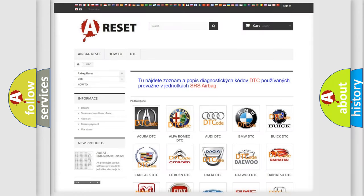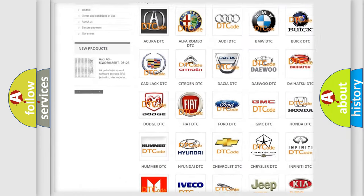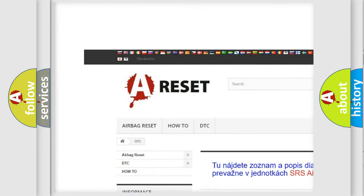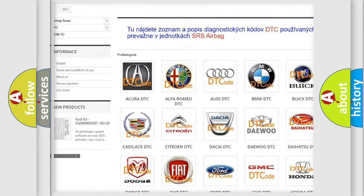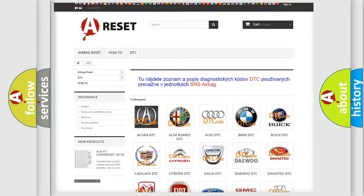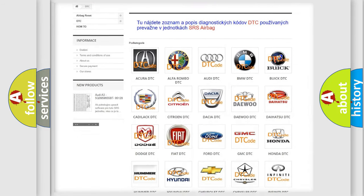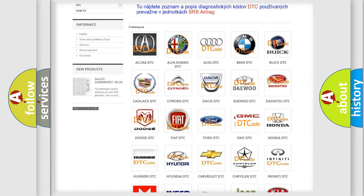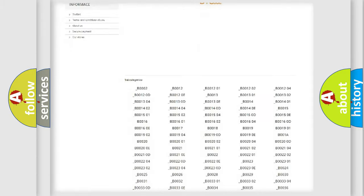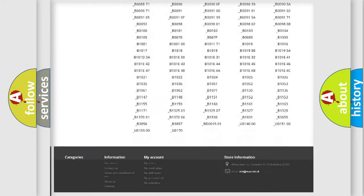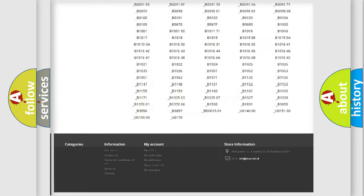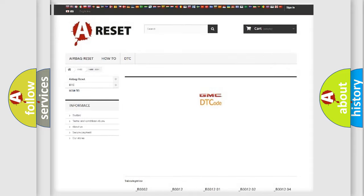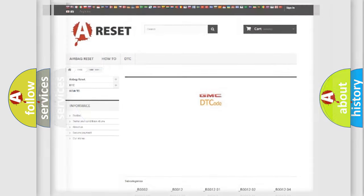Our website airbagreset.sk produces useful videos for you. You do not have to go through the OBD2 protocol anymore to know how to troubleshoot any car breakdown. You will find all the diagnostic codes that can be diagnosed in GMC vehicles. Also many other useful things.